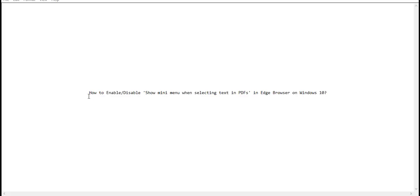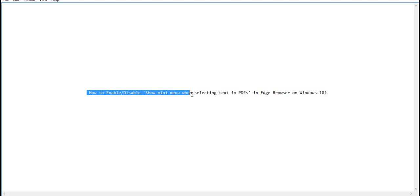Hi guys, in this tutorial I'm going to show you how to enable or disable the show mini menu when selecting text in PDFs in Edge browser on Windows 10.